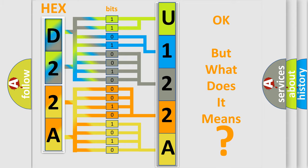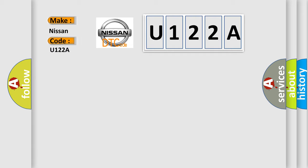So, what does the diagnostic trouble code U122A interpret specifically for Nissan car manufacturers?